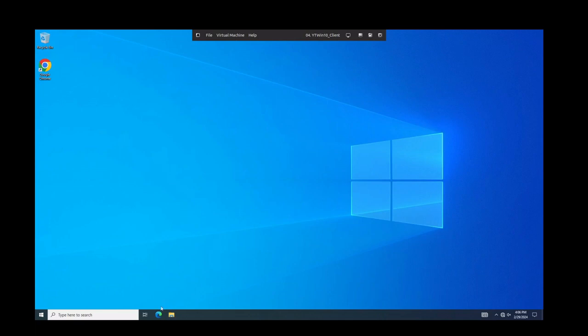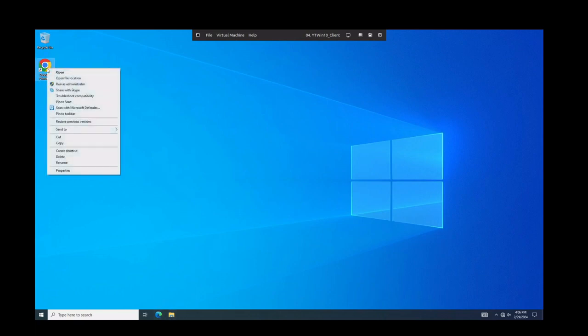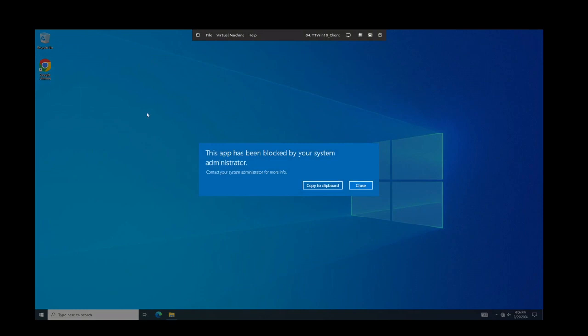So outside of that stuff, is there anything else in here that we could test? Well, we could take a look here and see if we can do run as administrator. You'll see this app has been blocked from your sister to run as administrator.